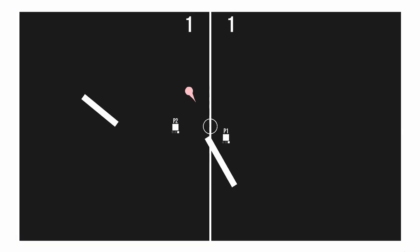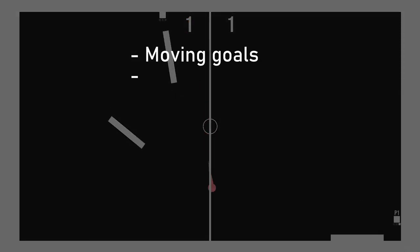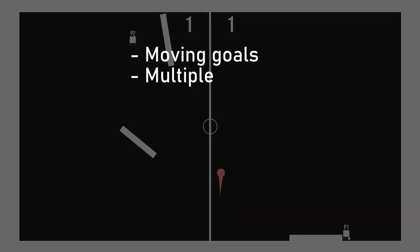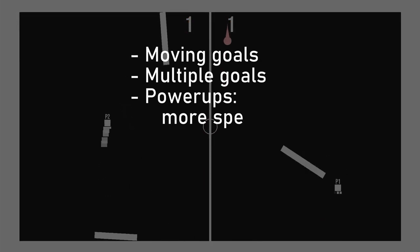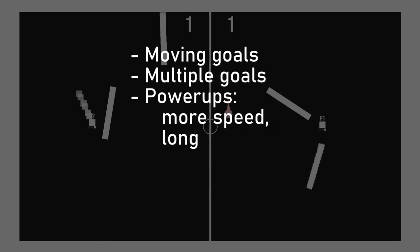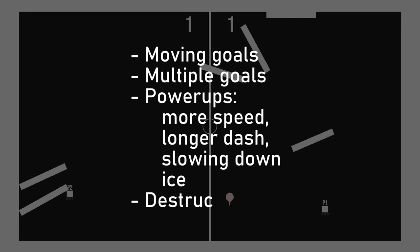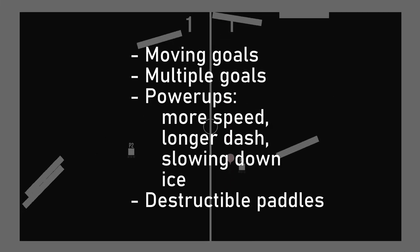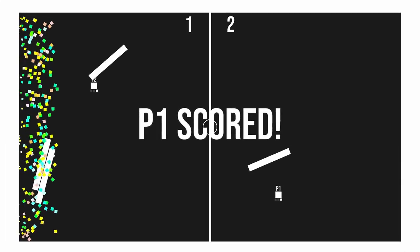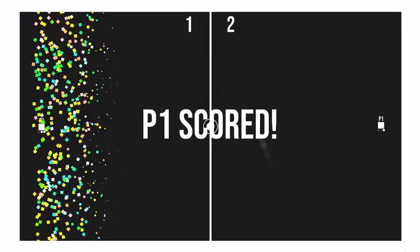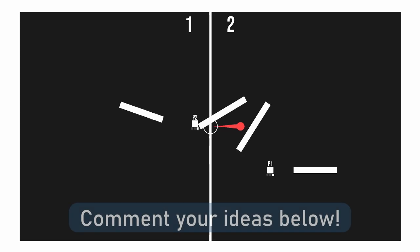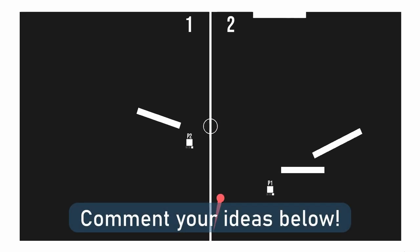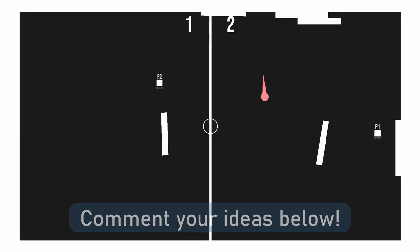This is not a definitive list, but here are some of the ideas I have. Moving goals, multiple goals, power-ups, like more speed, longer dash, slow the opponent, add ice, etc. Destructible paddles, and much more. I won't detail all the ideas now, and I let you imagine how they could turn out. If you have ideas for some special modes, please tell me in the comments below.